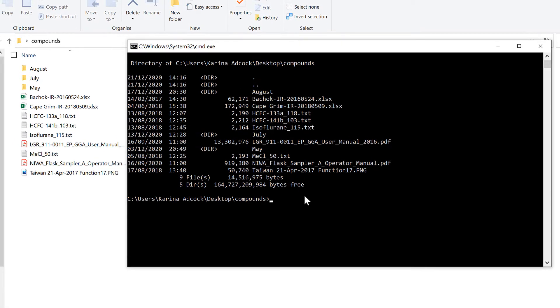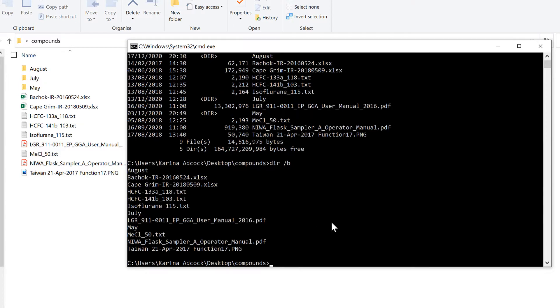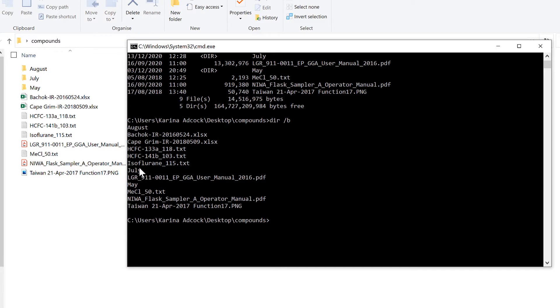Now if I type DIR forward slash B, B stands for bare. When I press Enter, I'll get a list of all the subfolders and files but without any of the extra information.